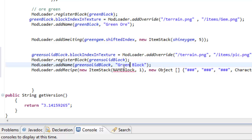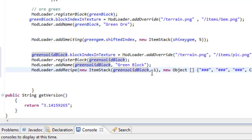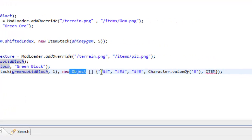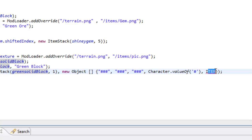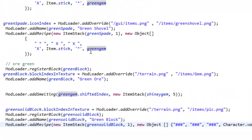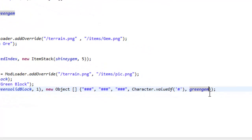ModLoader.addRecipe for the item stack of the name block - replace this with our greenSolidBlock. We're only gonna have one, so when you craft it you get one - you could have ten, doesn't really matter. It's gonna equal a new Object array, and these number signs equal a specific item. Pretty much the characteristic value of a number sign equals this item. So let's replace this item with 'green gem' - that is the name of my gem. Green gem is gonna be crafted into this solid green block.